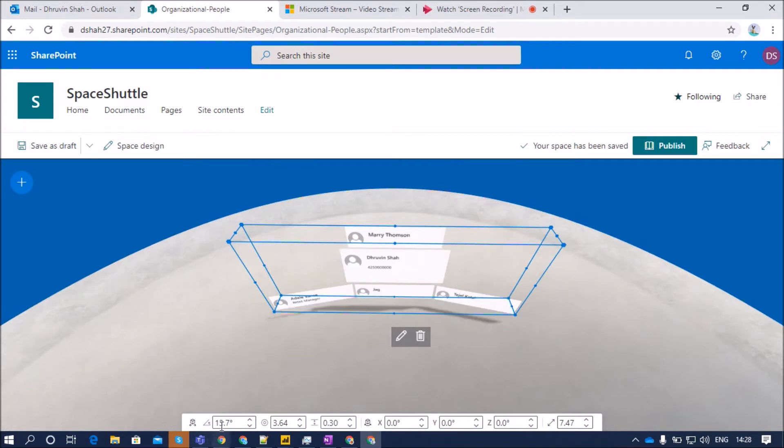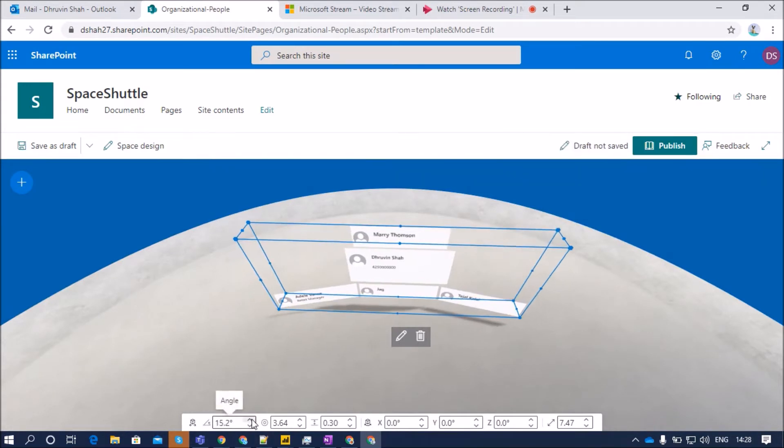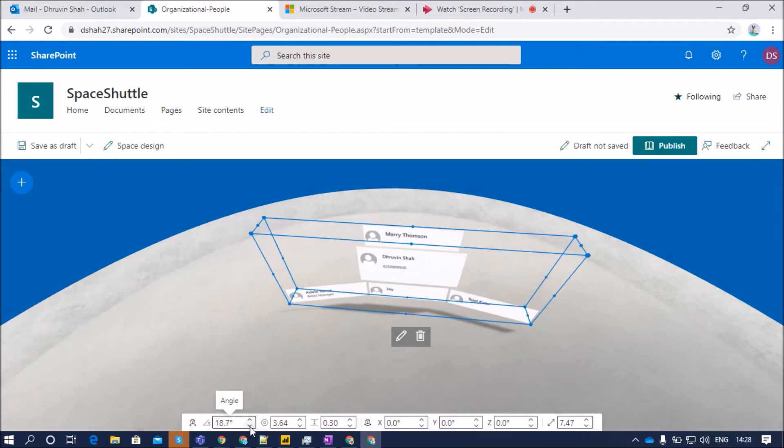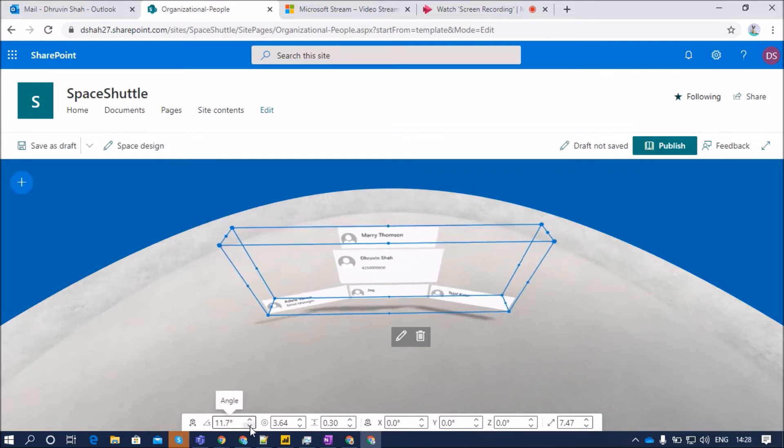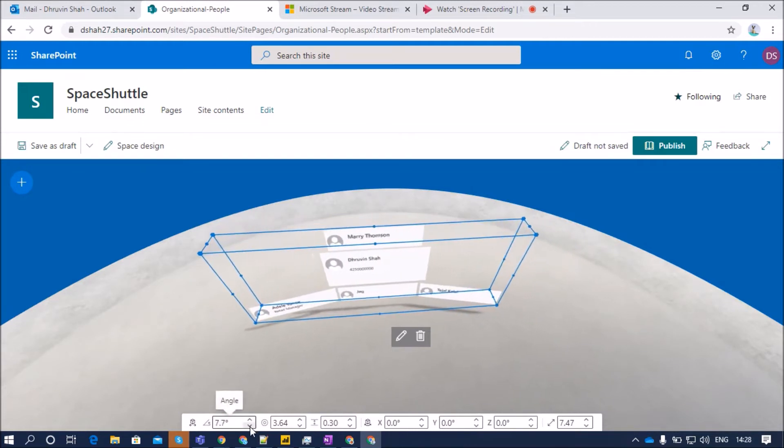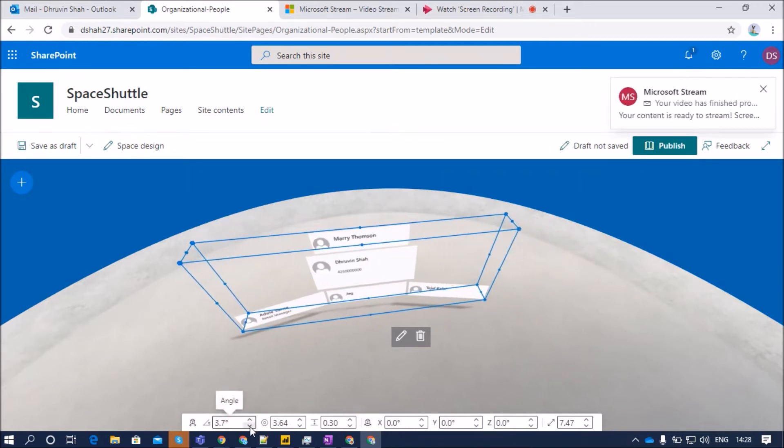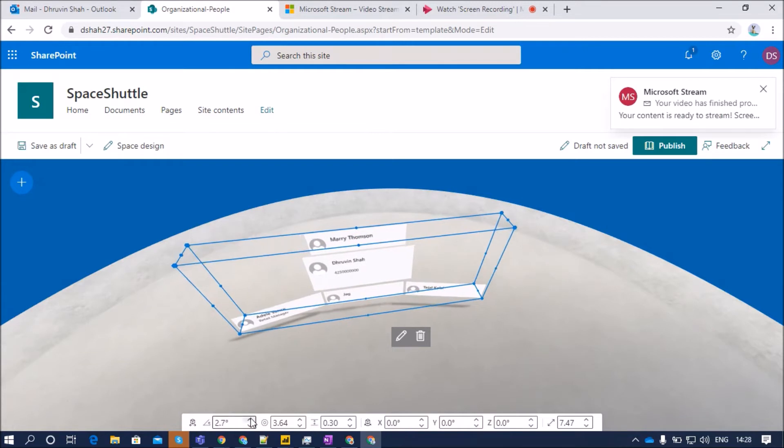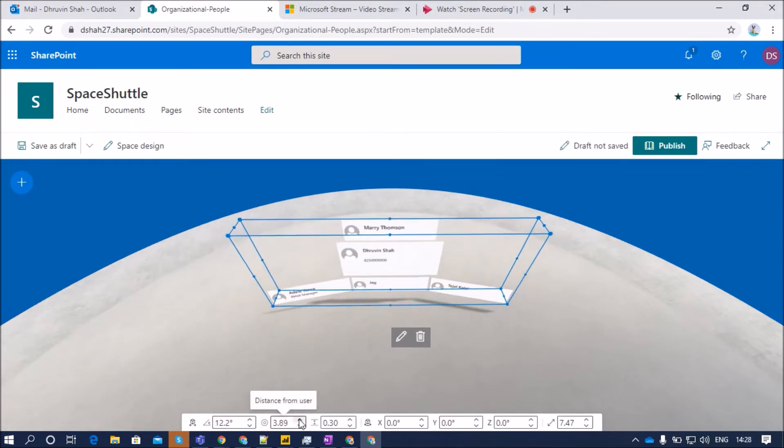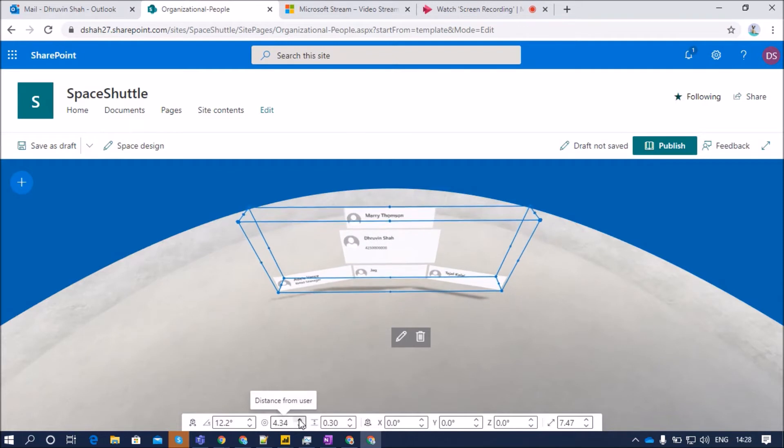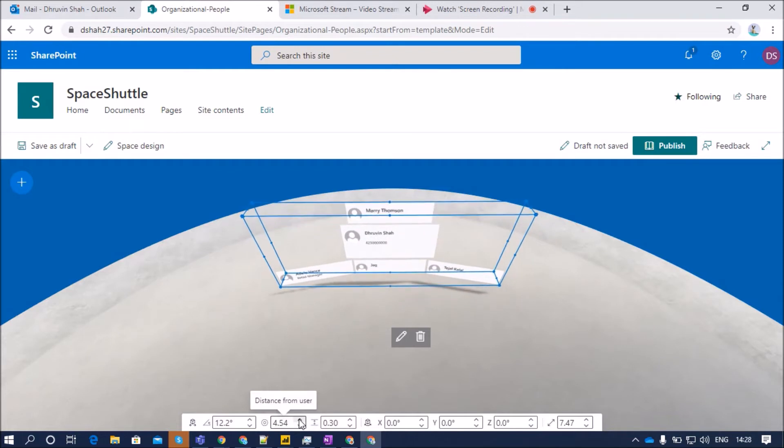Now, let's talk about some configuration properties over here. First of all, this angle property. We can set the angle. We can change the position of this web part using this angle property. The second one is distance from the user. So you can change how far you want to see this organizational chart from your end user.